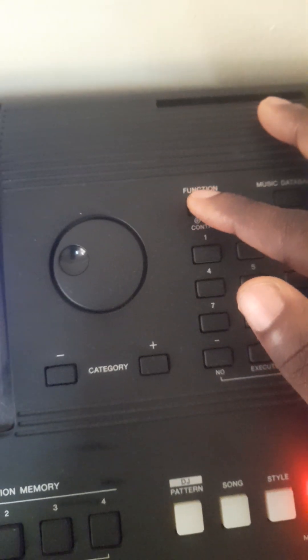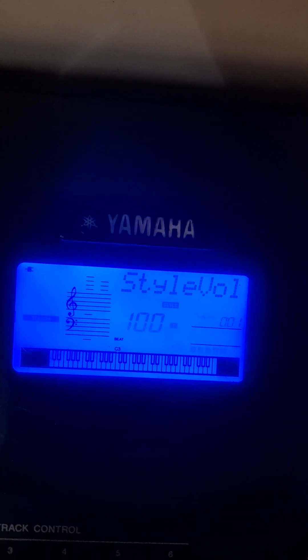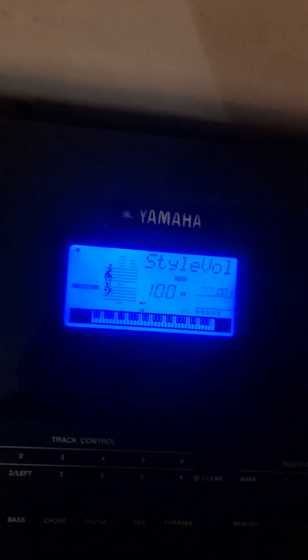Click on Function — we need to do some settings on the strings. When you click on Function, this is what you will see: Style. Then move using the Category Plus button. We are looking for the main volume and then the main octave.